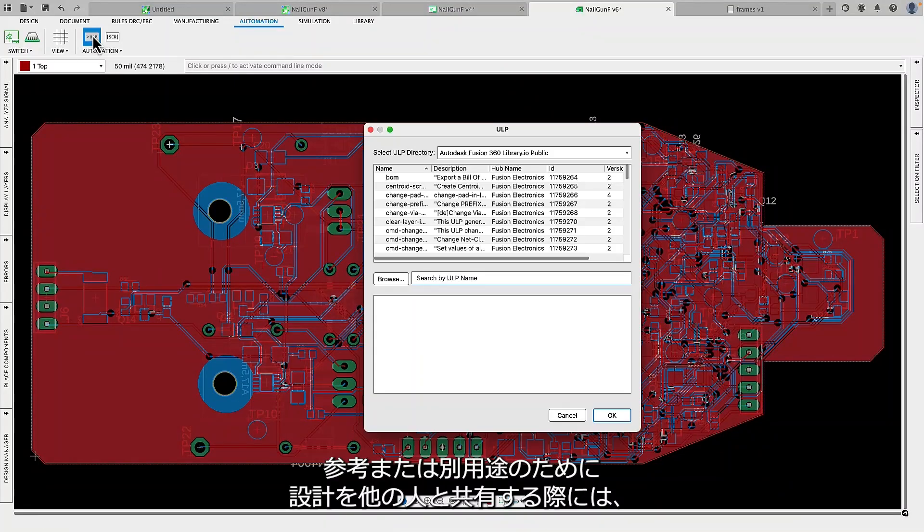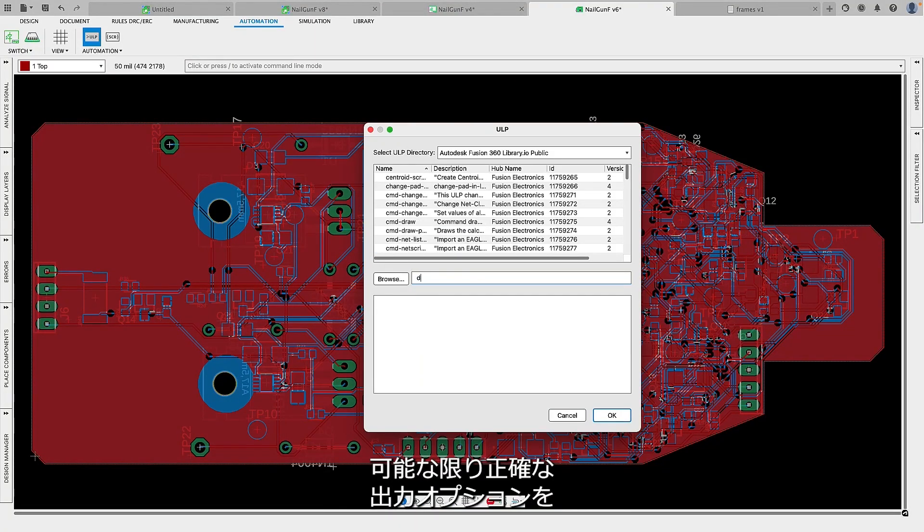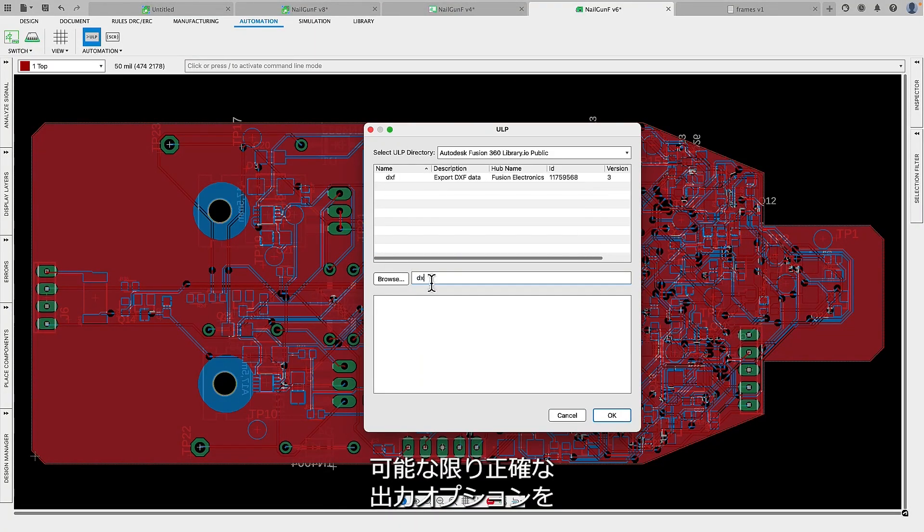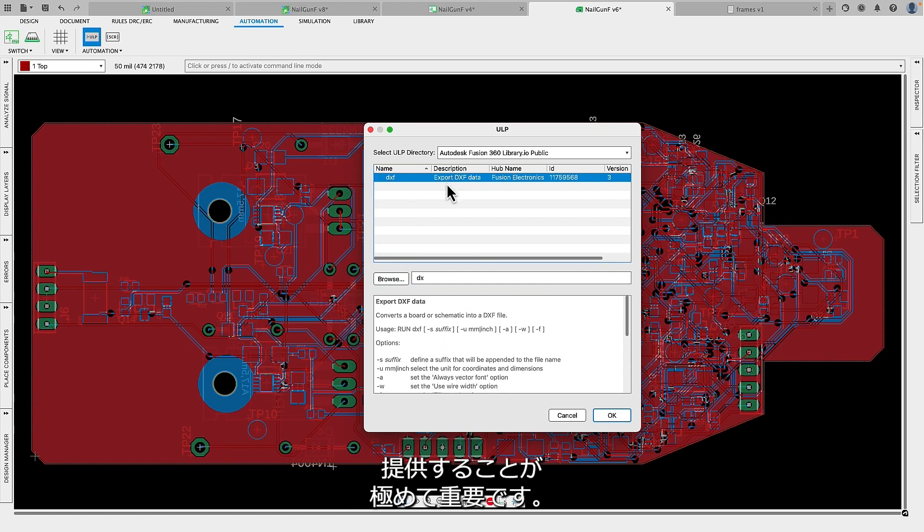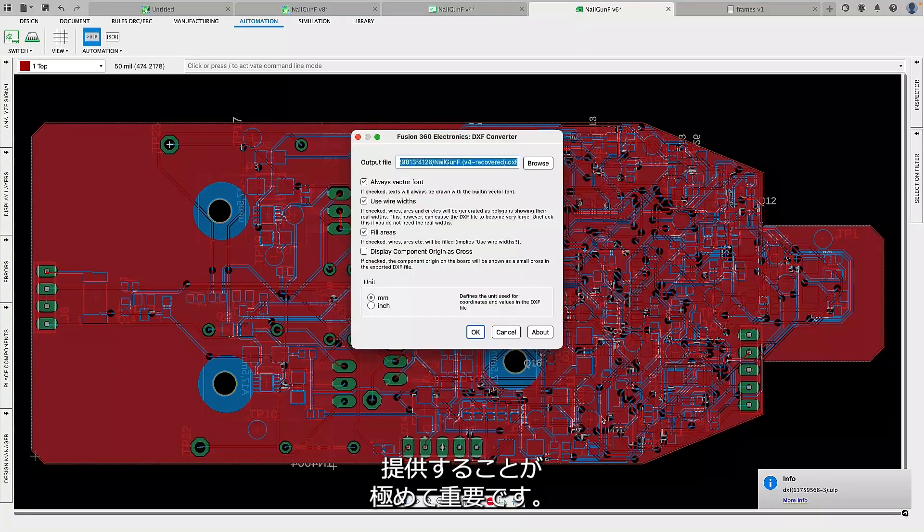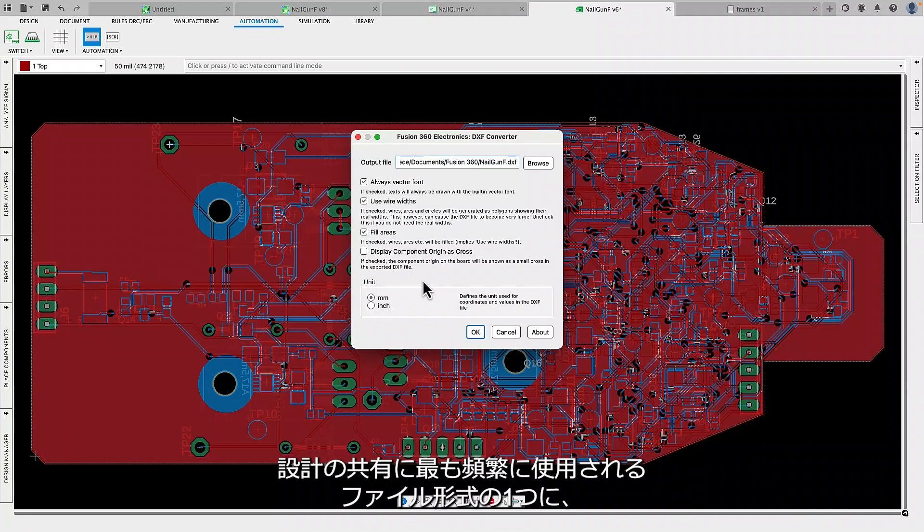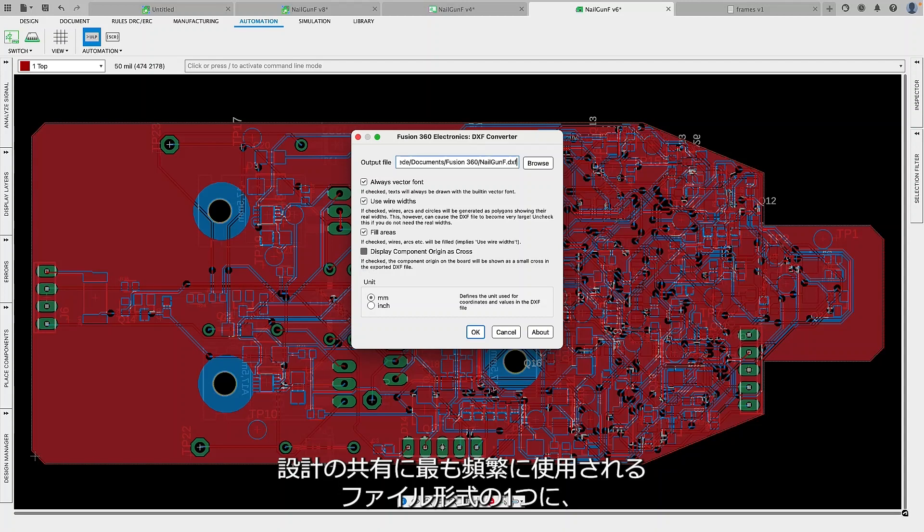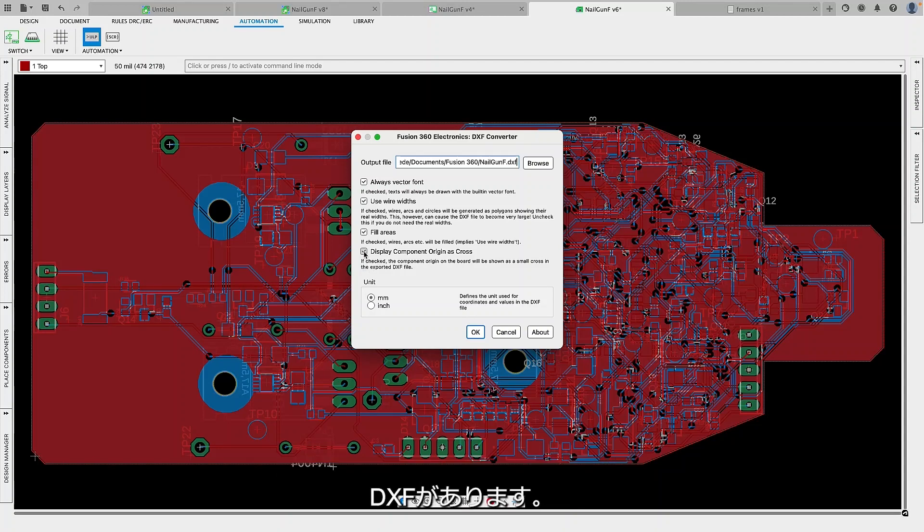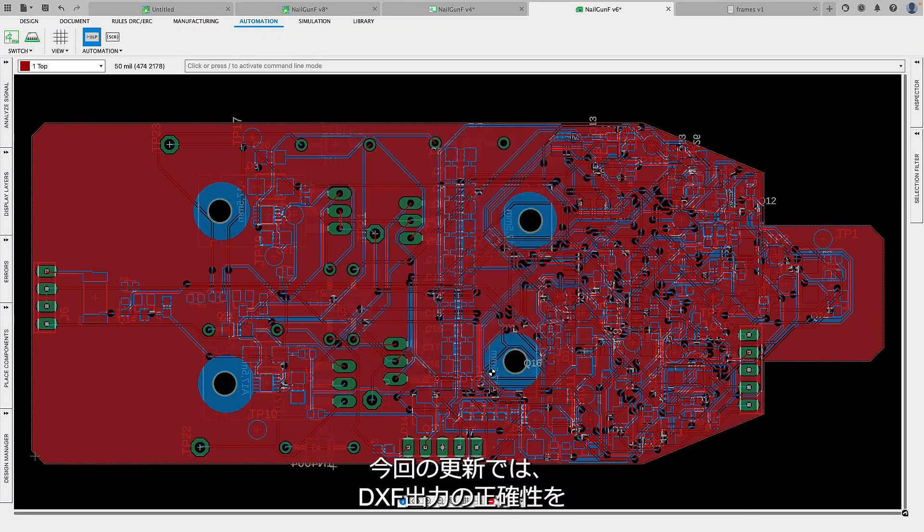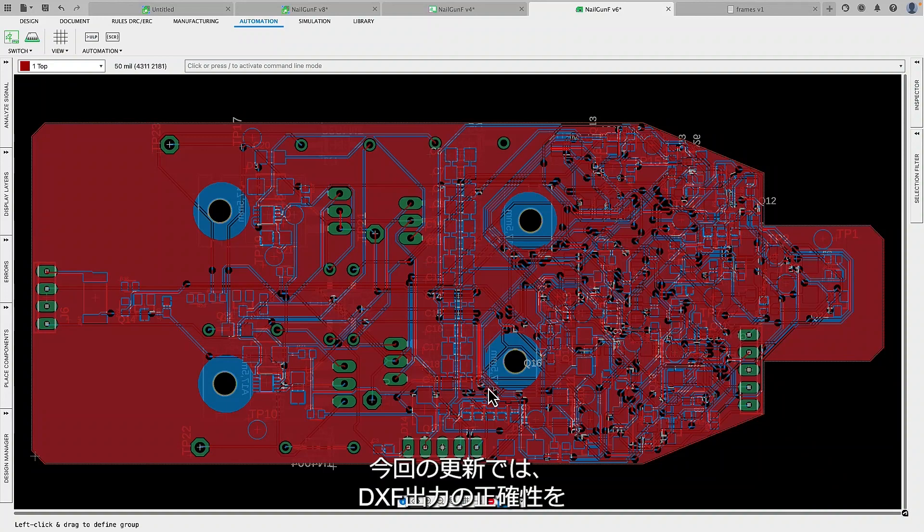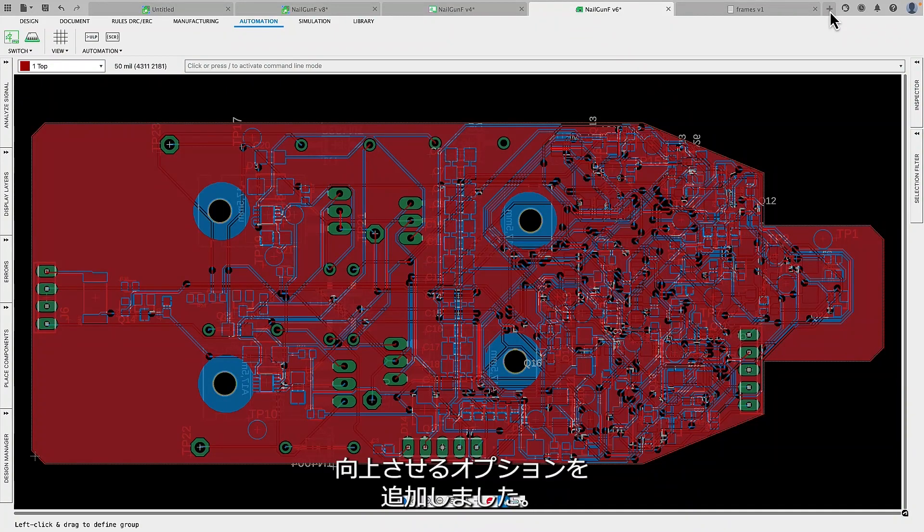When sharing your design with others for reference or use in other applications, it's crucial to provide output options that are as accurate as possible. One of the most common file formats for sharing designs is DXF, the drawing exchange format. In this update, we have introduced a new option to enhance the accuracy of DXF output.